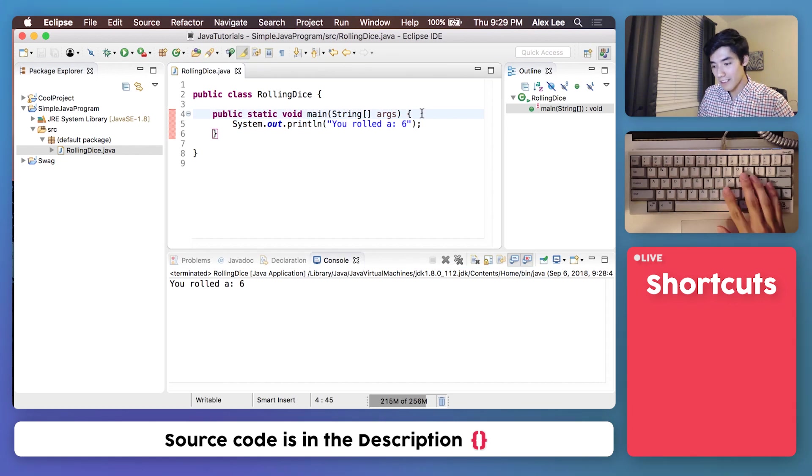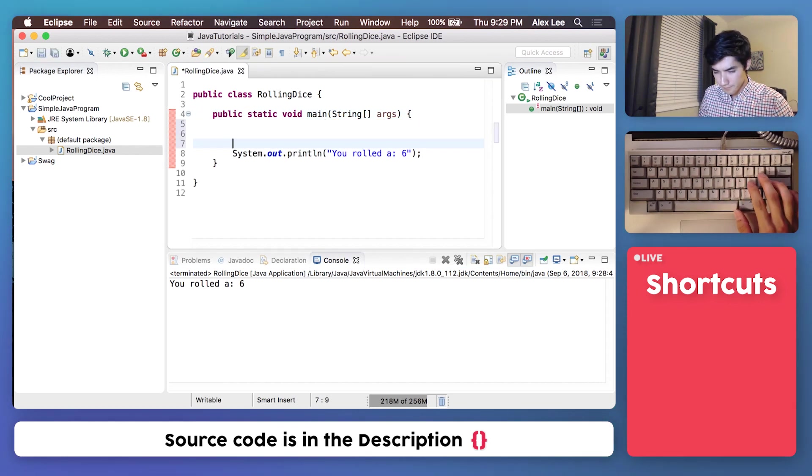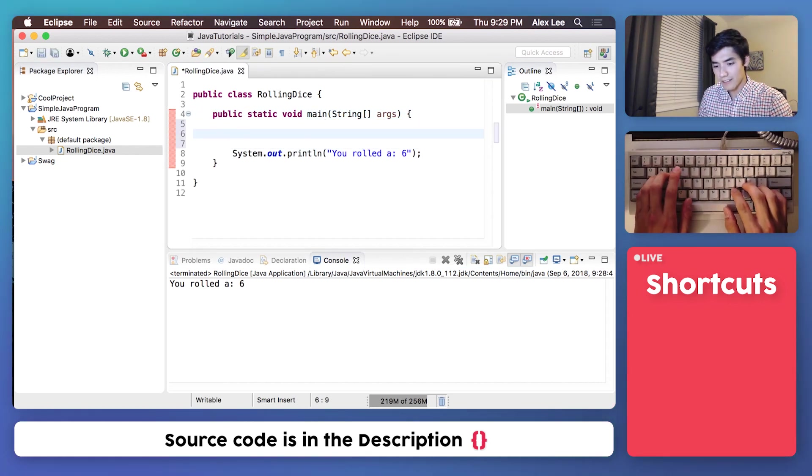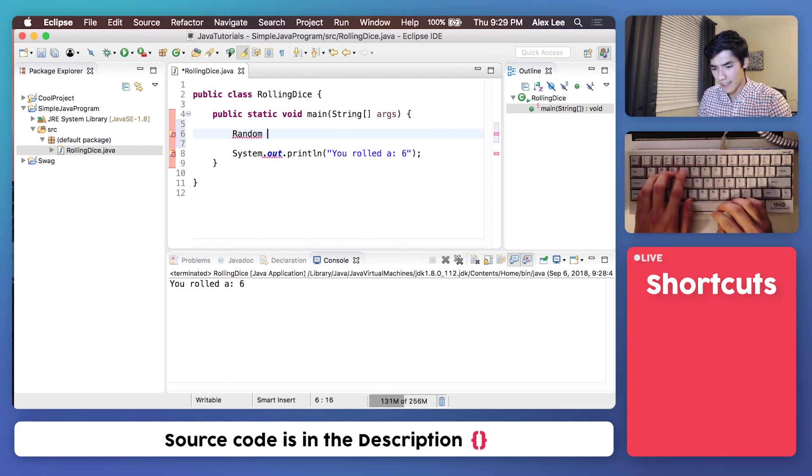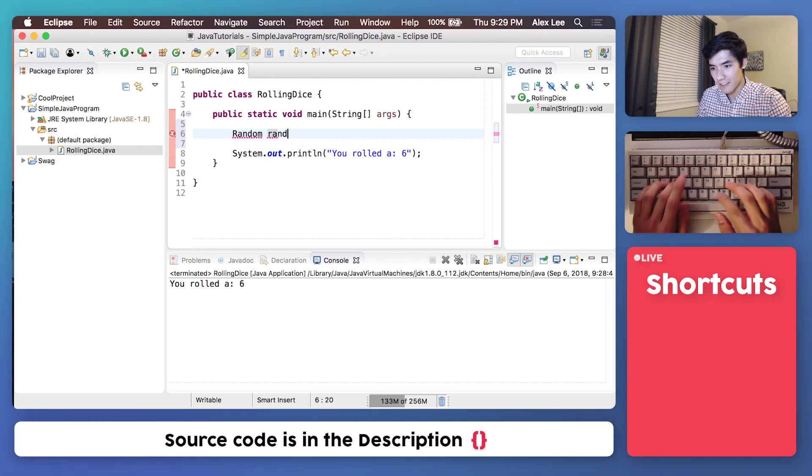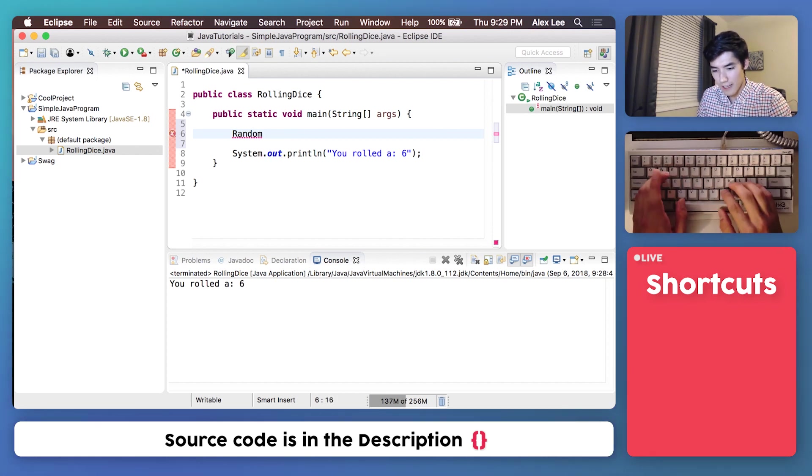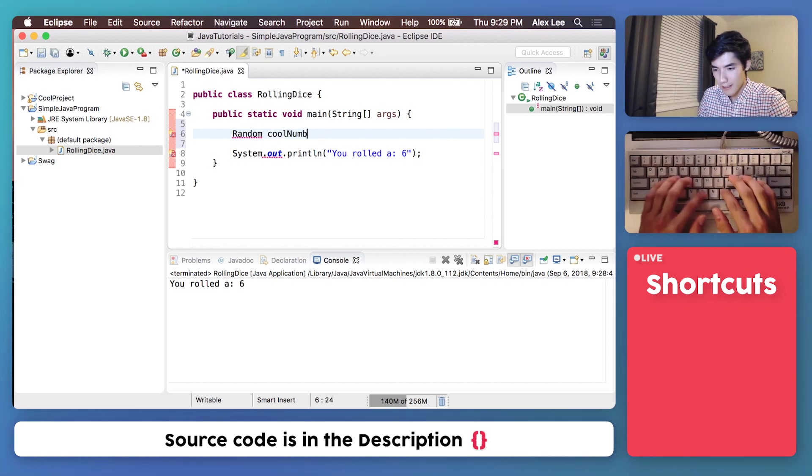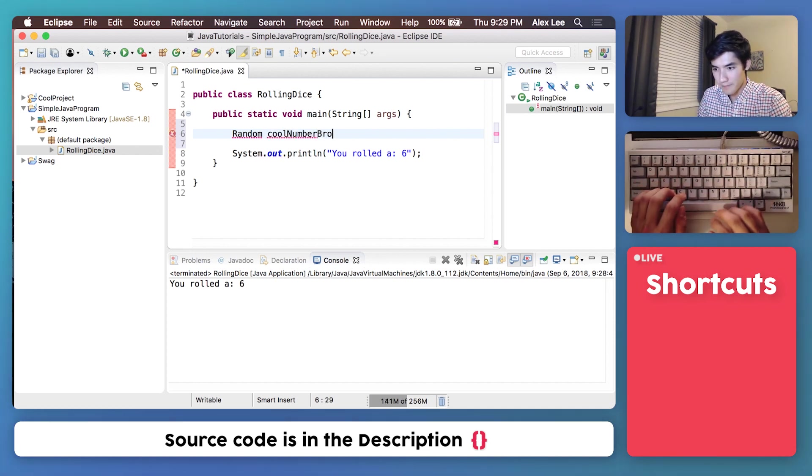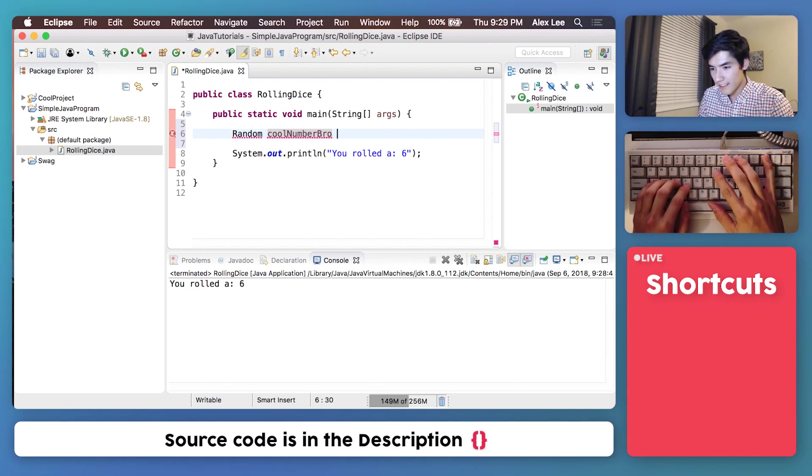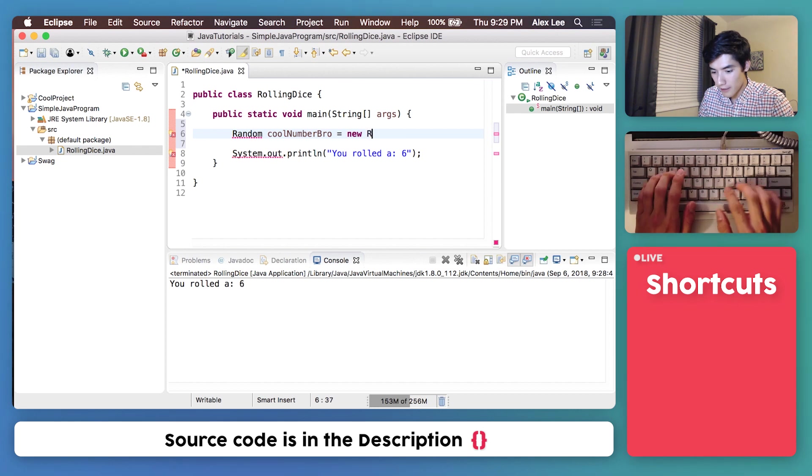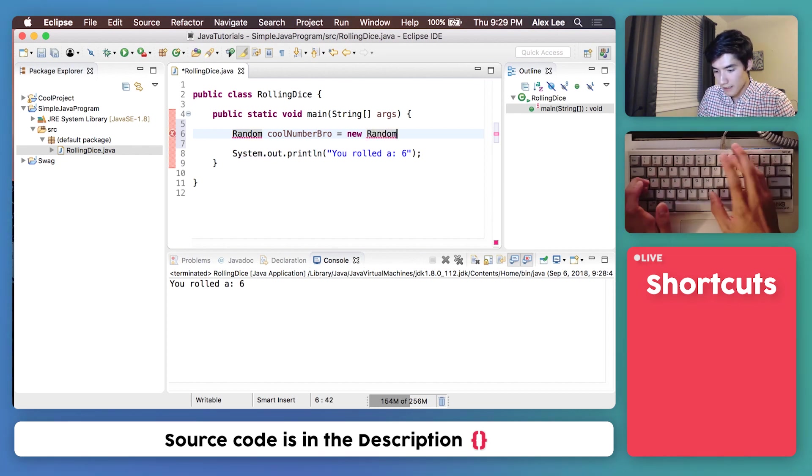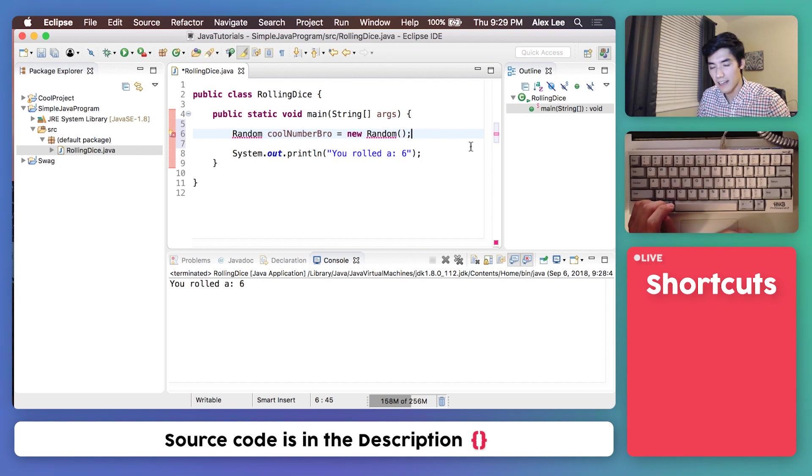And to do that in Java is pretty simple, too. To do that in Java, you just type random, and then we'll say a name that we can refer to later, like rand. It doesn't matter what you call it. You could name it r. You could name it cool number bro. We'll call it cool number bro. And then to finish our random number generator, type equals new random, and then type some parentheses and a semicolon to end it.